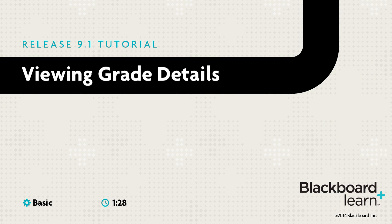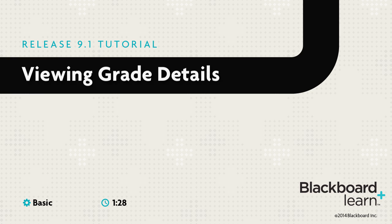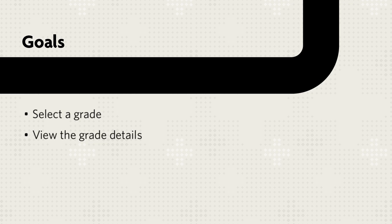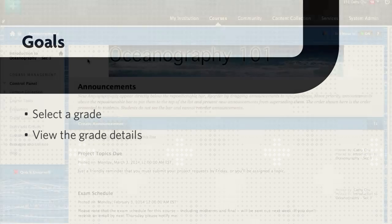From the Grade Center, instructors can view grade details to see attempts, assign grades, and view the grade history. This tutorial will show you how to select a grade and view the grade details.